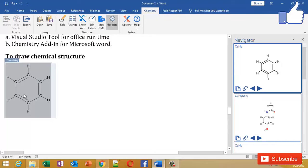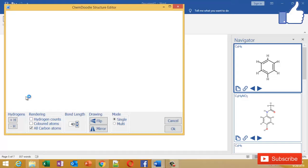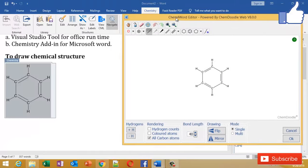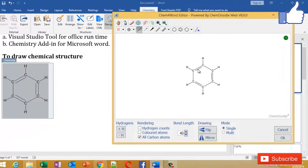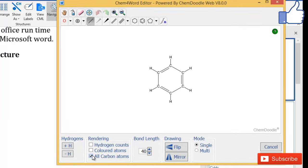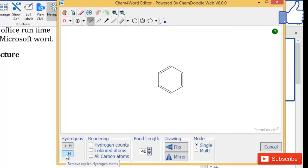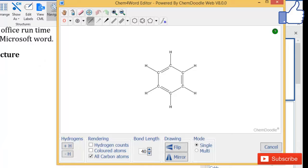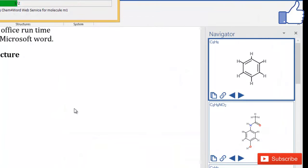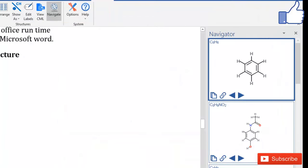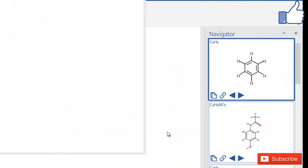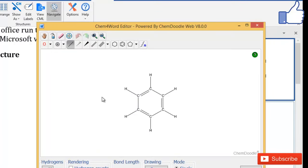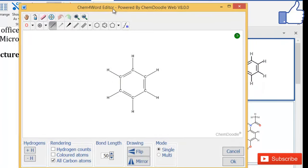After getting the molecules, you can do some settings. If you don't want to show carbon atoms, you can click here and the carbon atoms will not be shown. If you don't want to show hydrogen atoms too, you can click on minus H. If you want to show hydrogen atoms and carbon atoms, you can click here. You can try some other options too - there are so many options you're free to try.